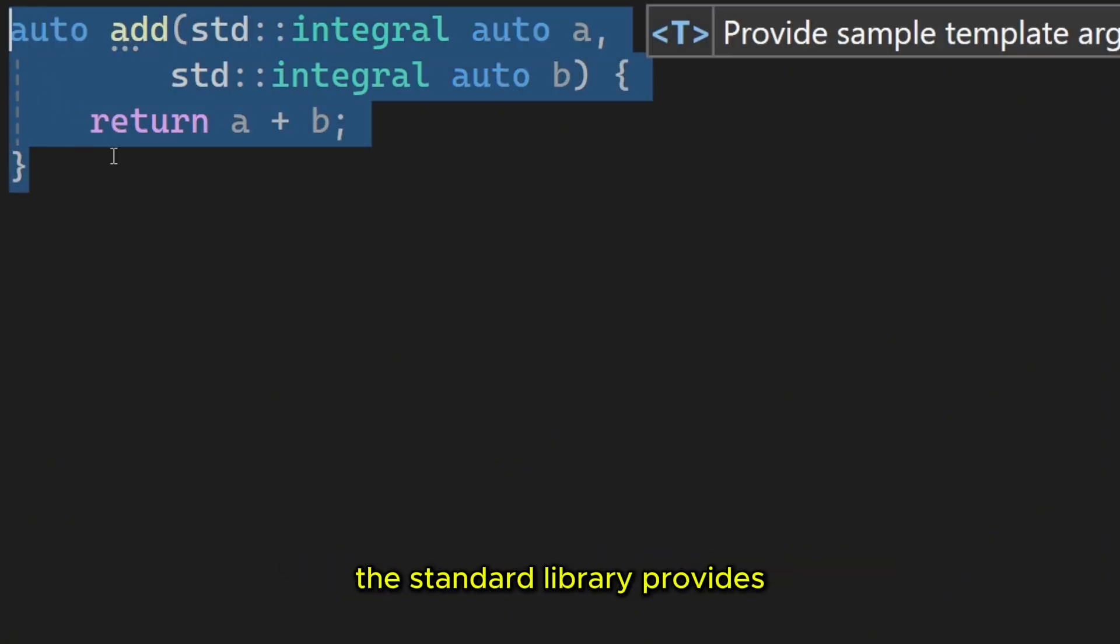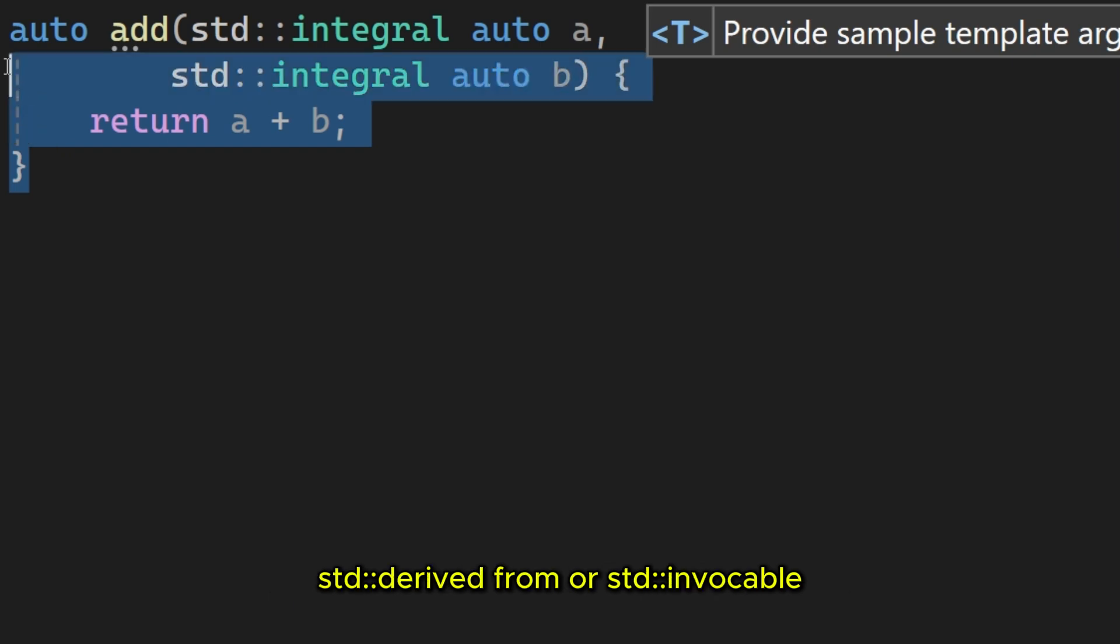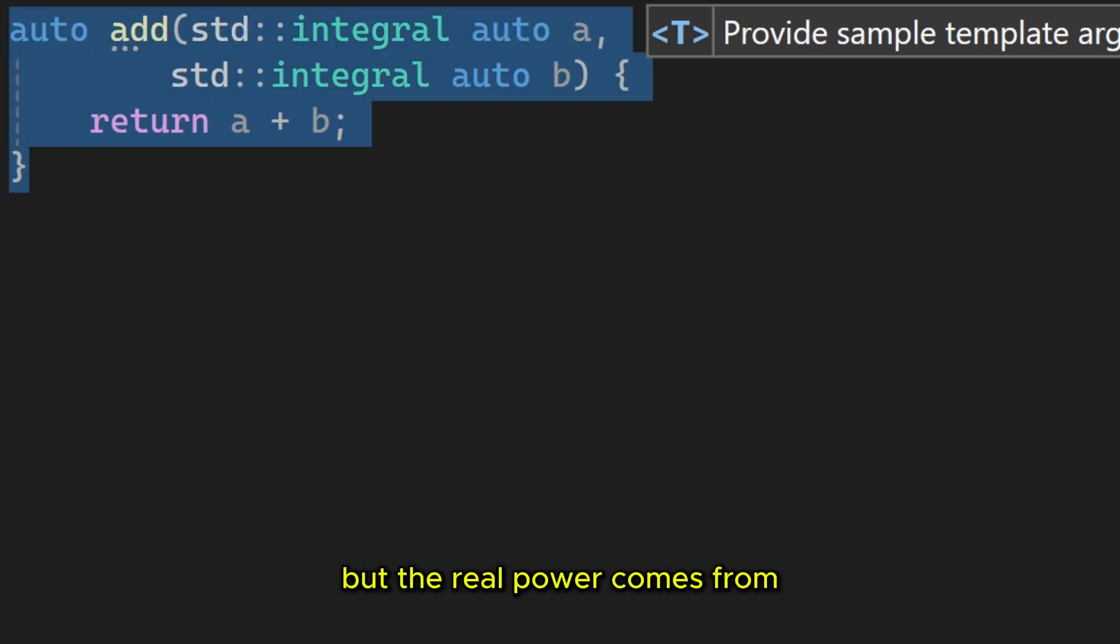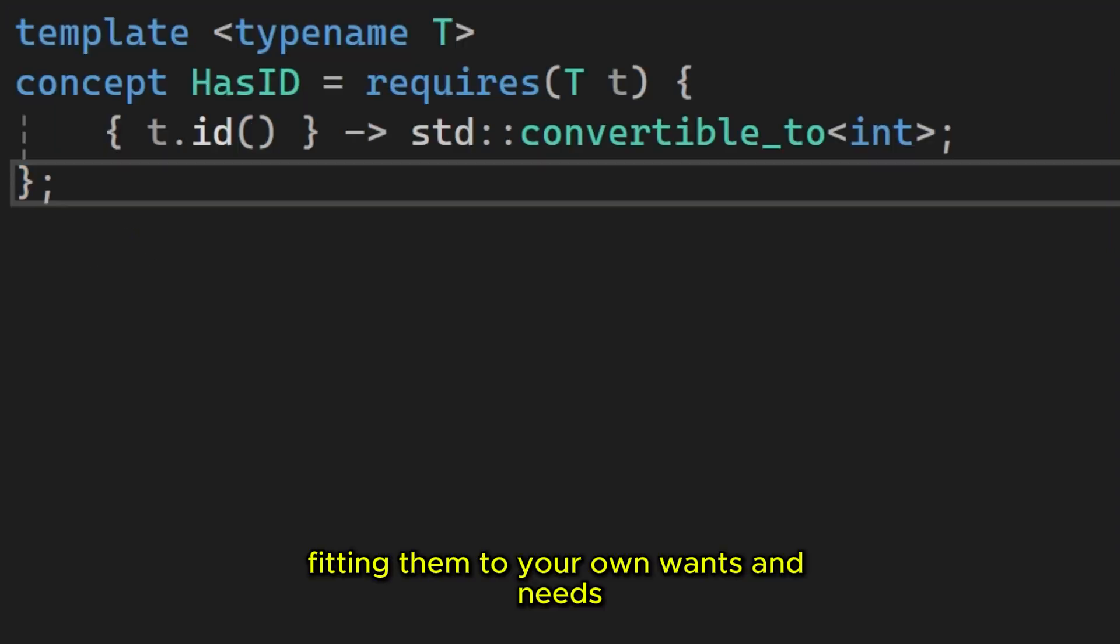The standard library provides dozens of predefined concepts in the concepts header, like std copyable, std derived from, or std invokable. But the real power comes from defining your own custom concepts, fitting them to your own wants and needs.